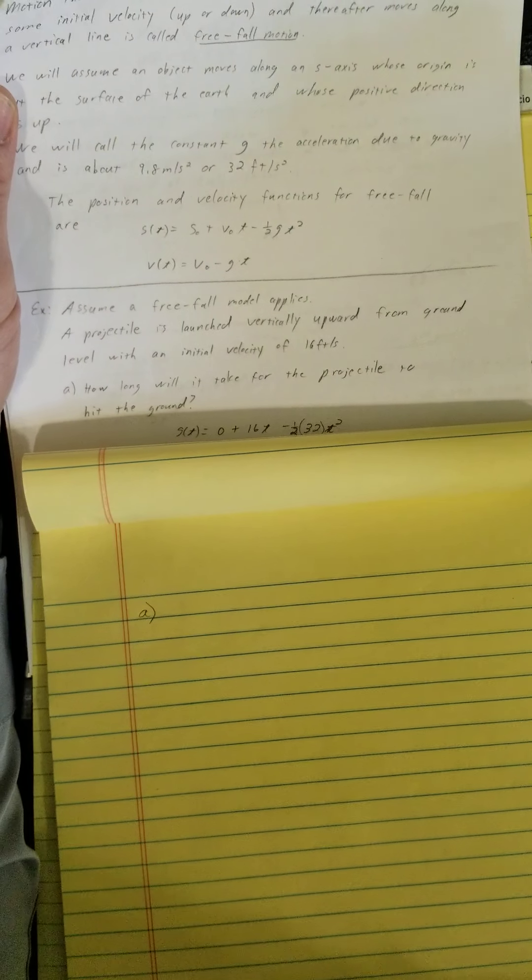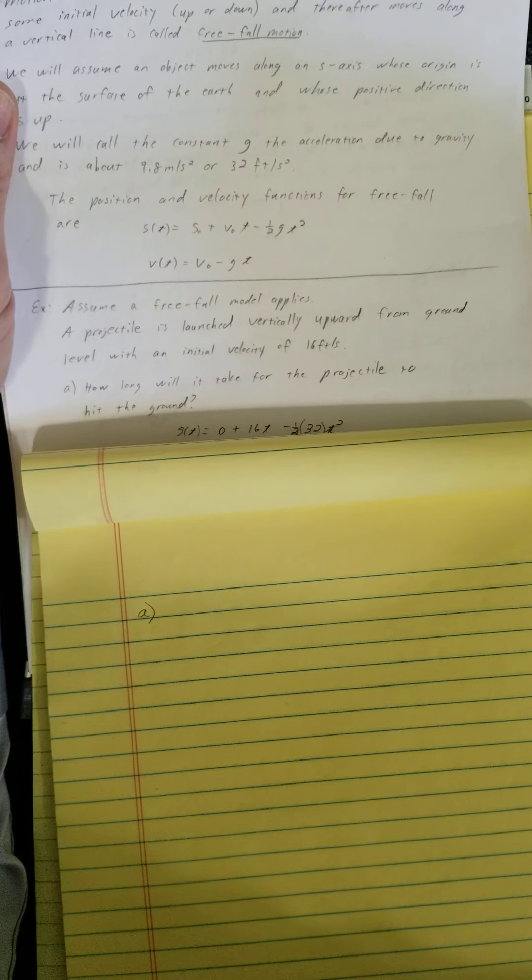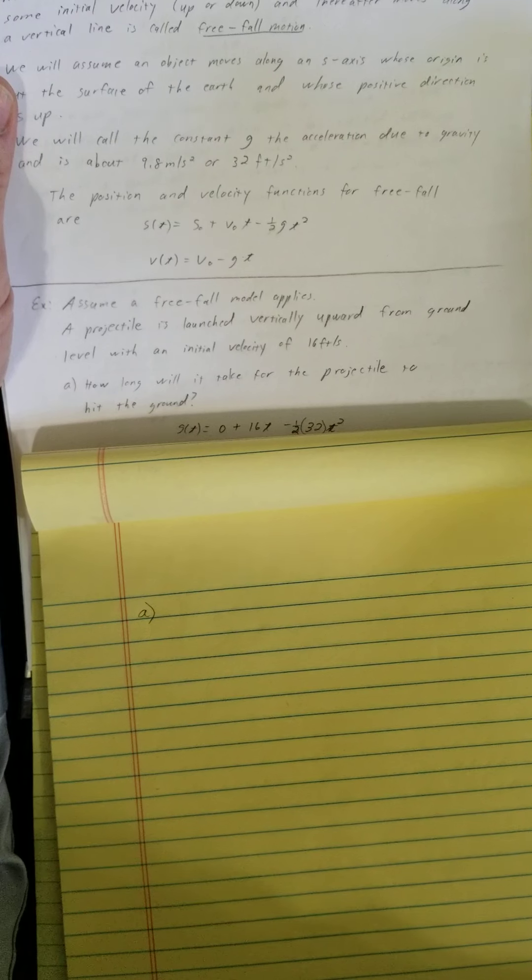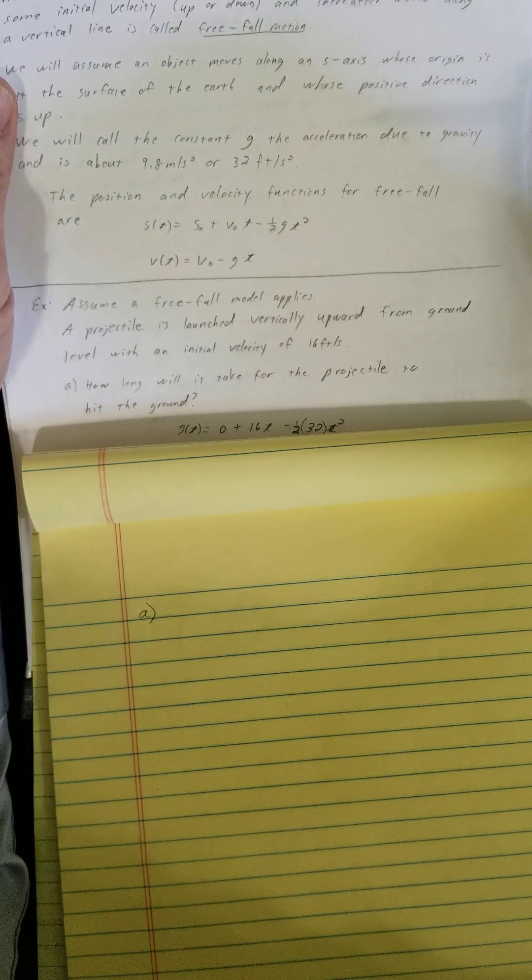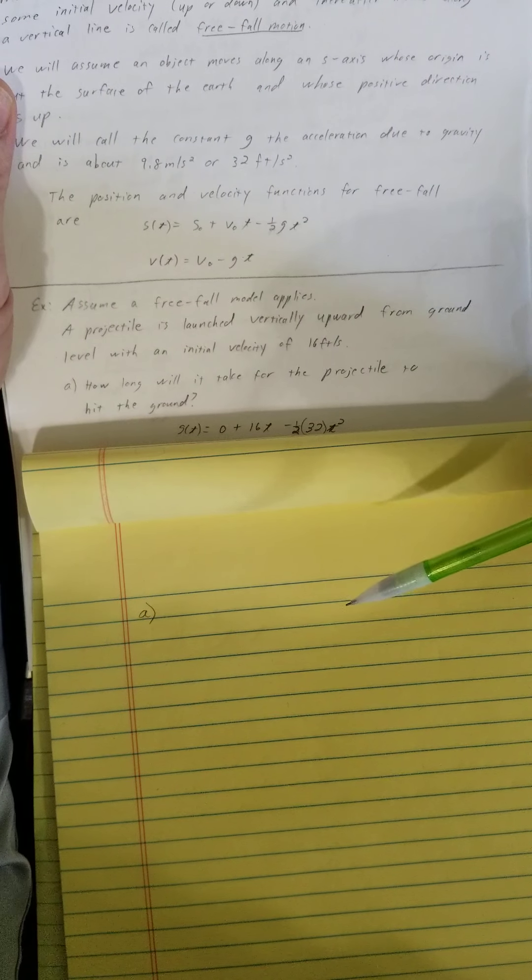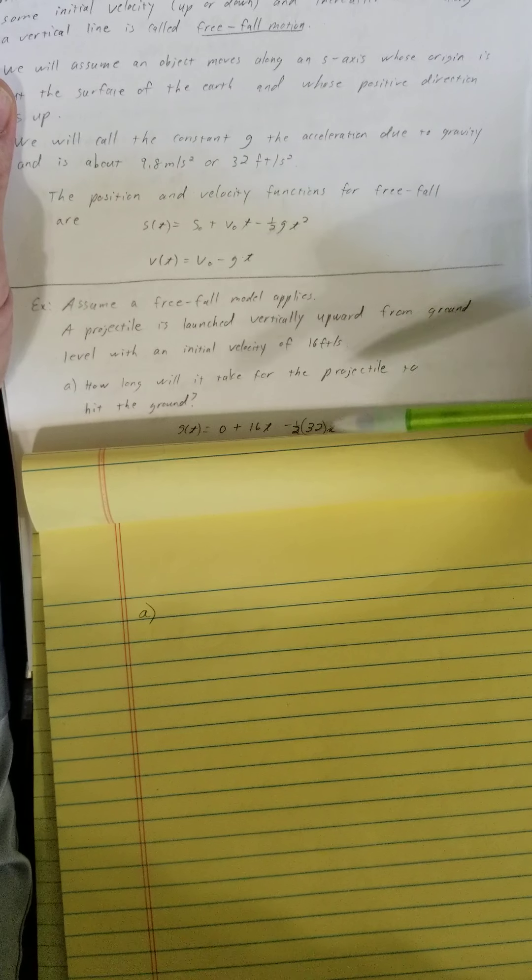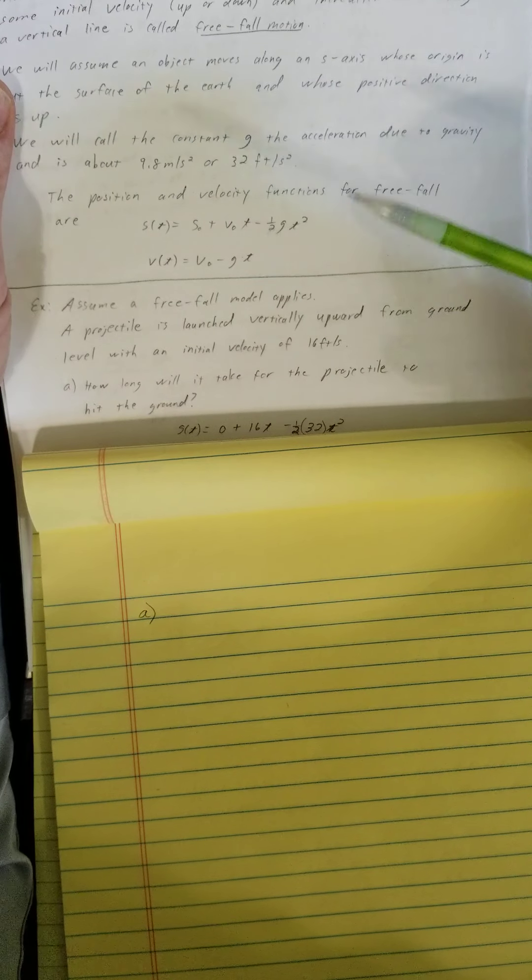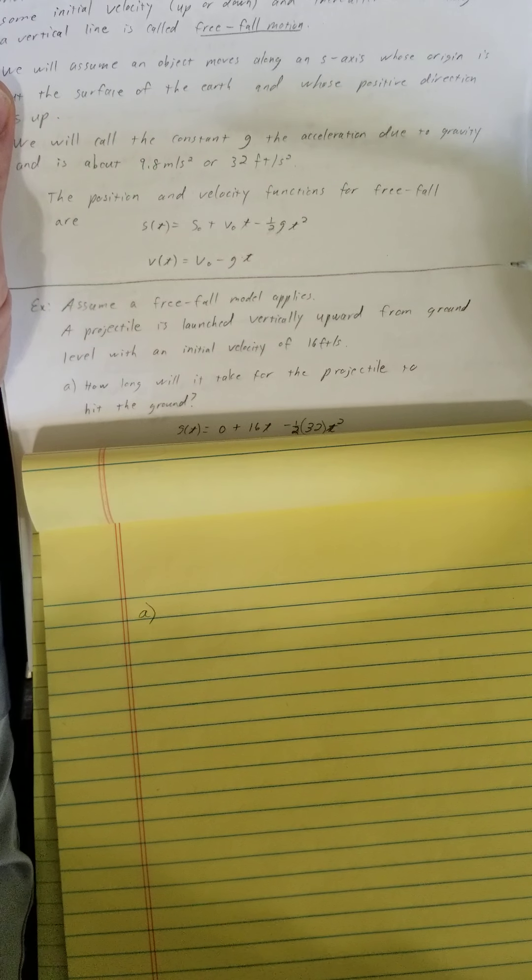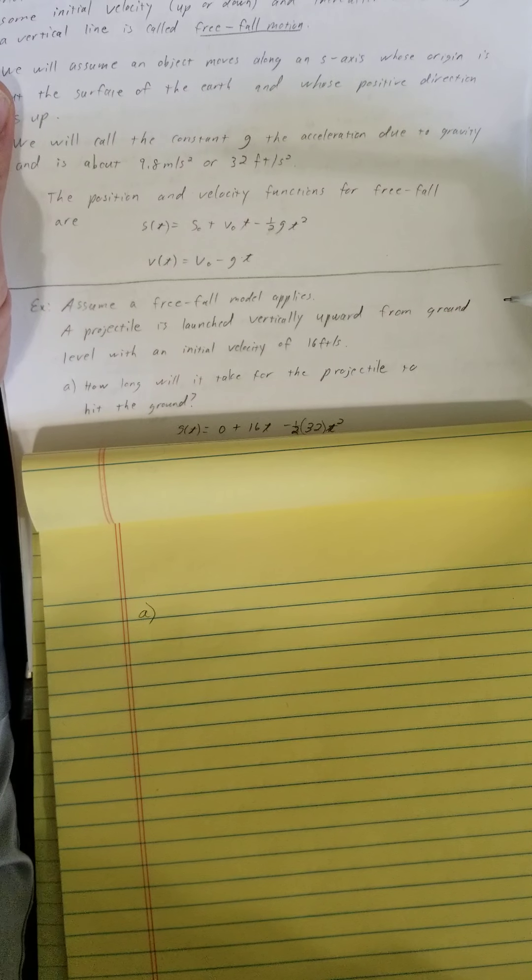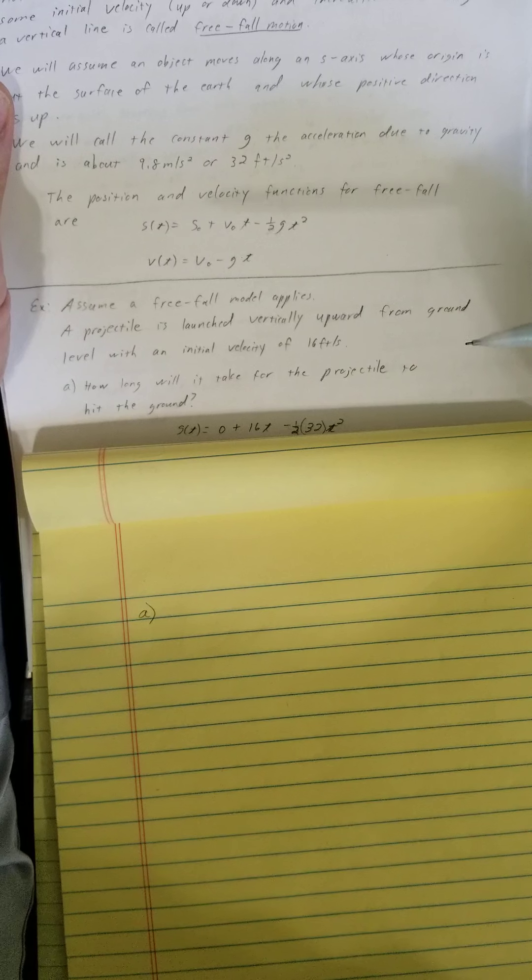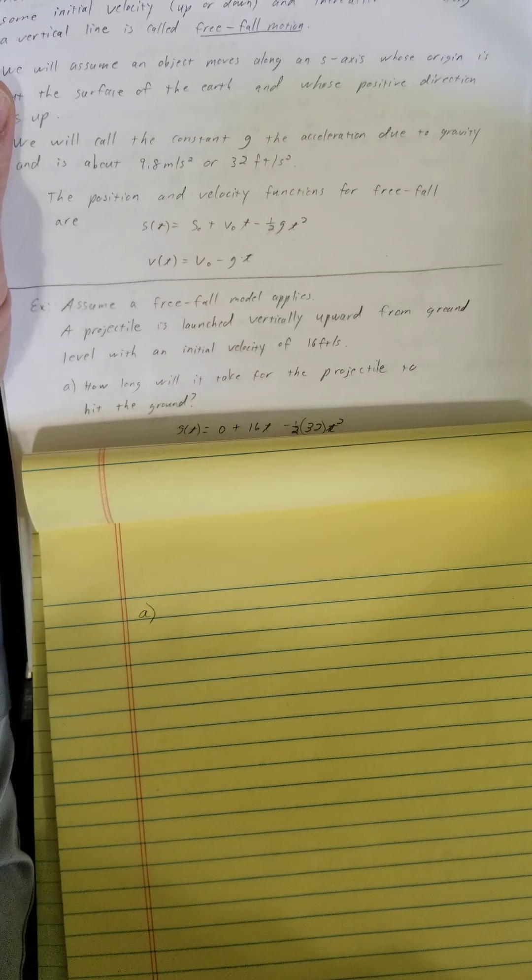Let's think about what they're asking. How long will it take to hit the ground? When it hits the ground, think about projectile going up, going back down. When it hits the ground, its position is going to be 0 units upward.